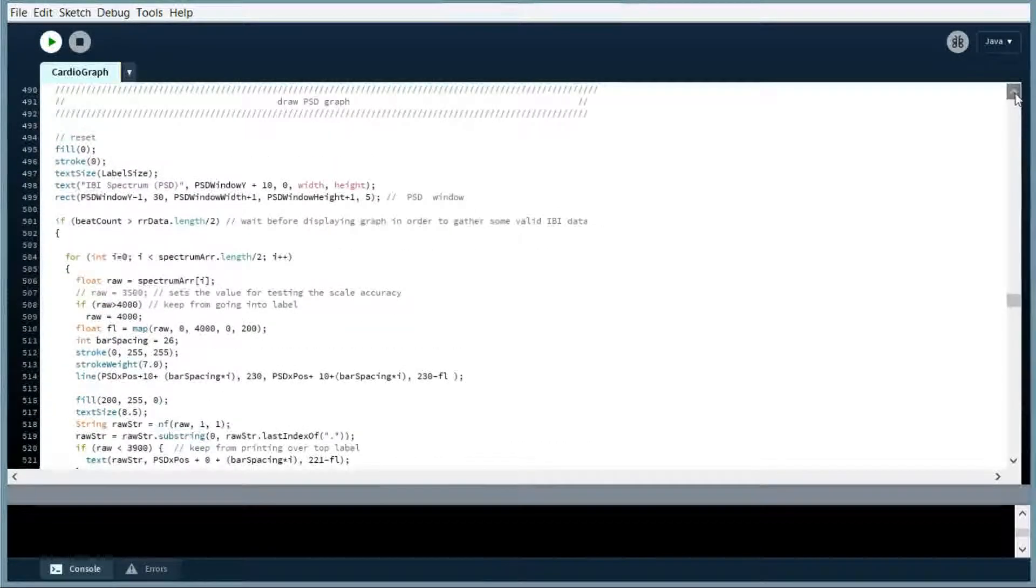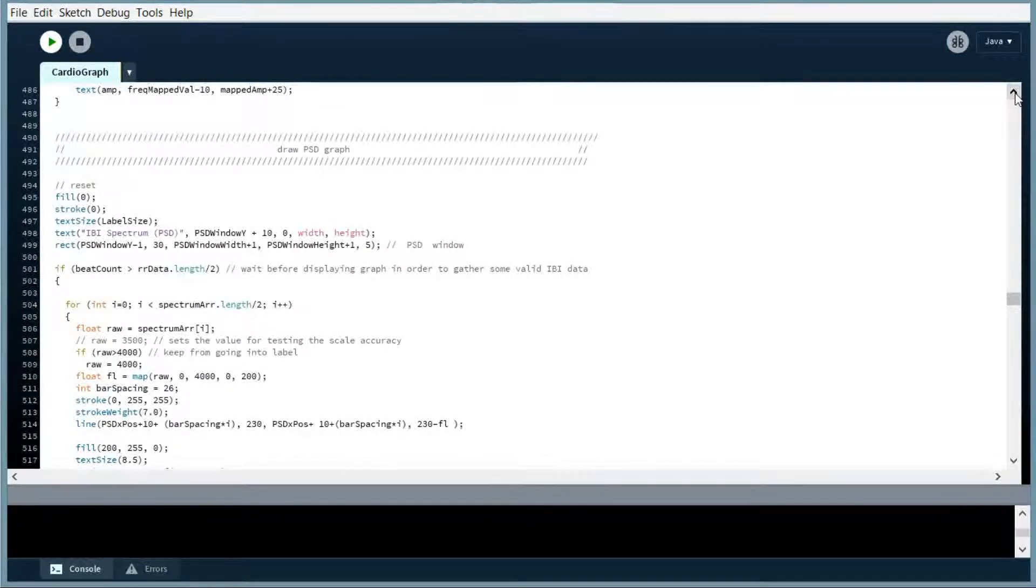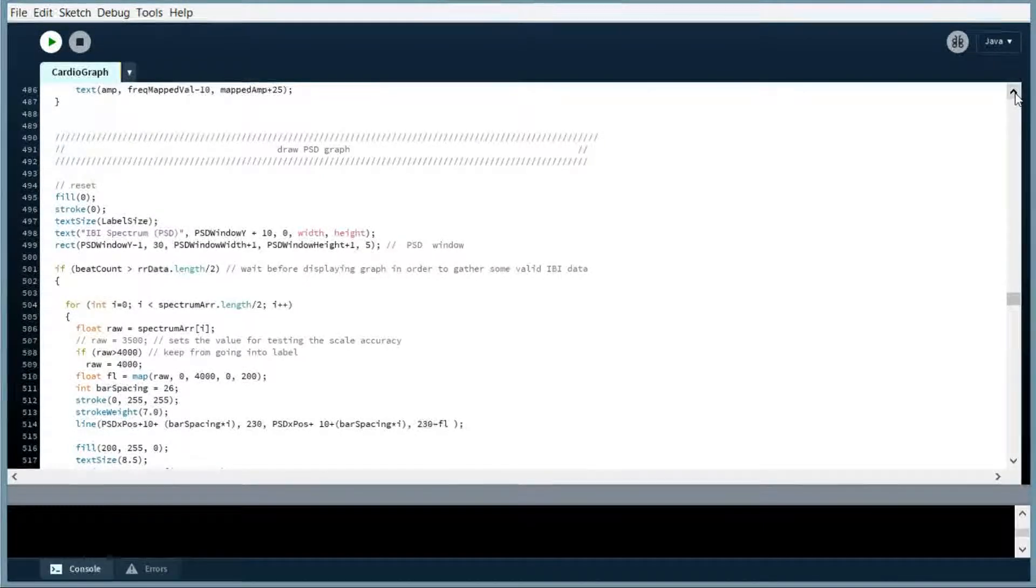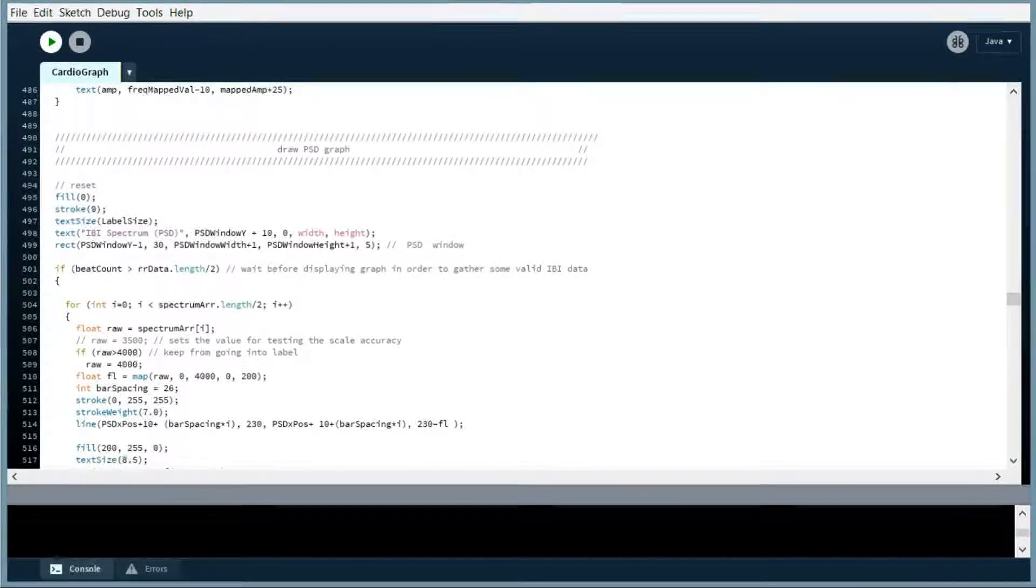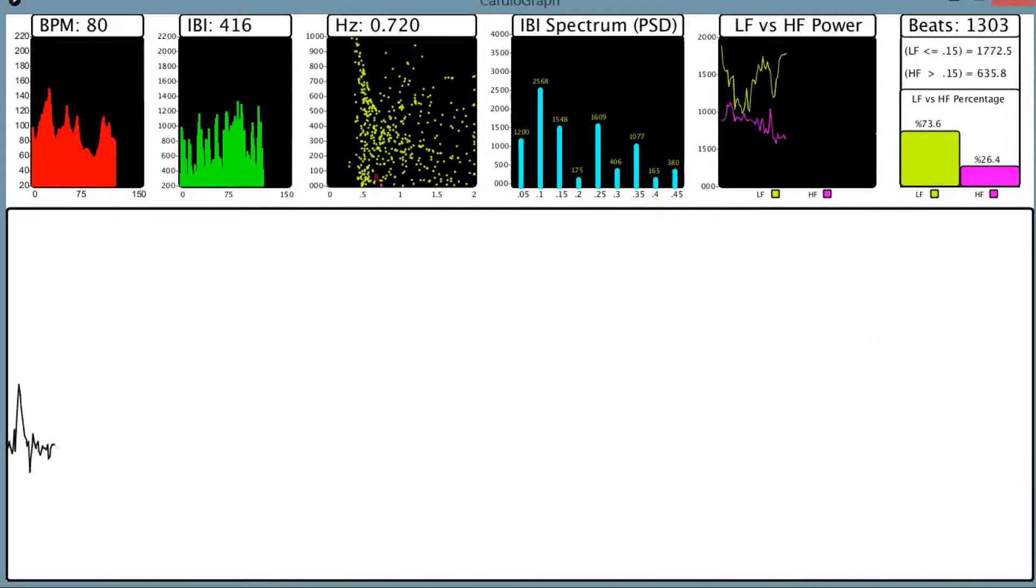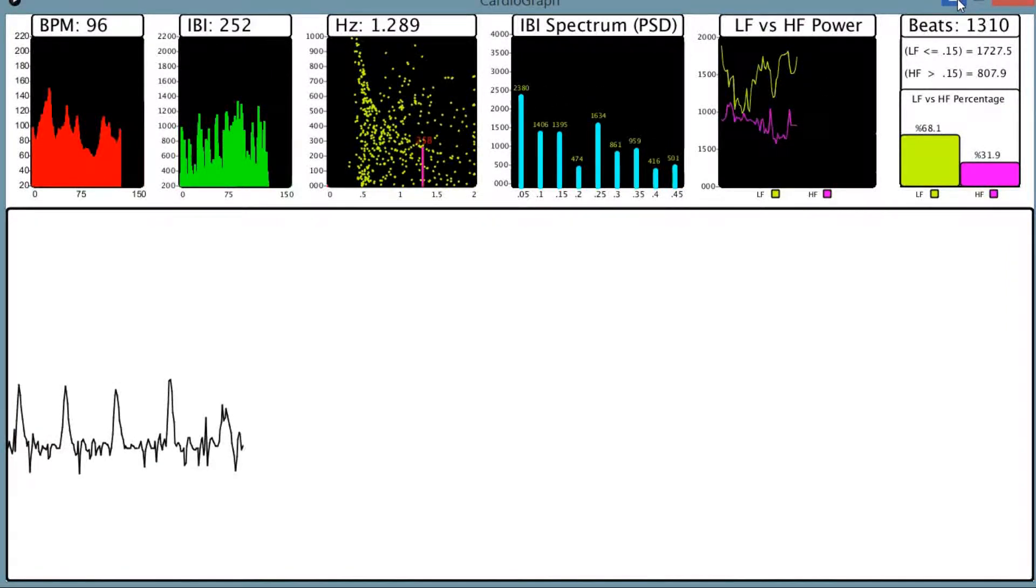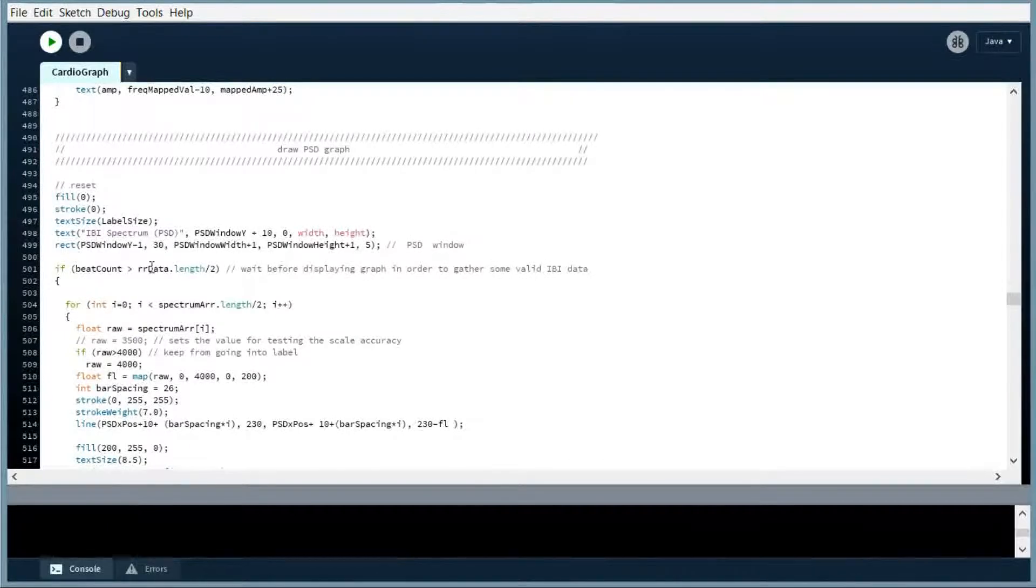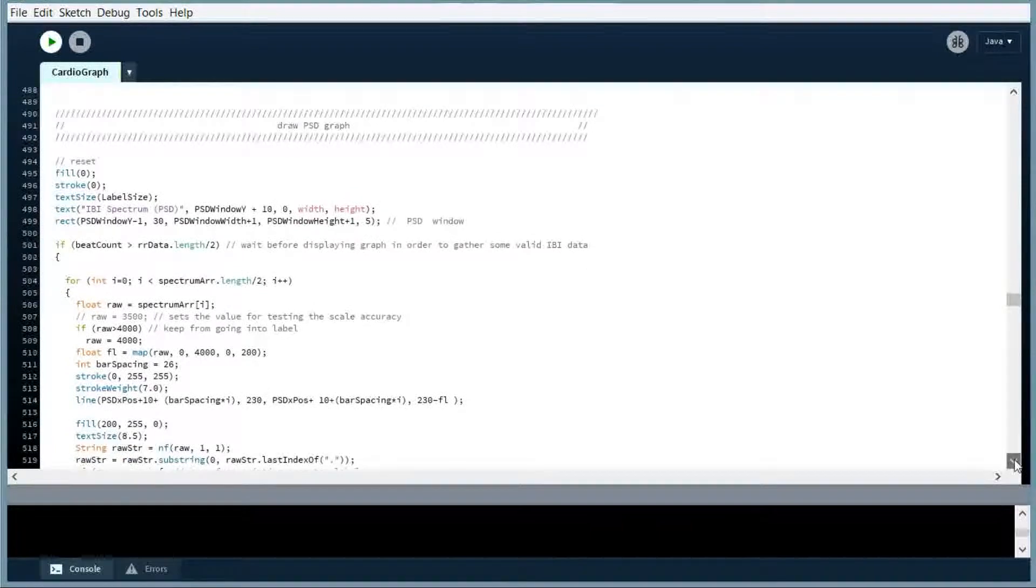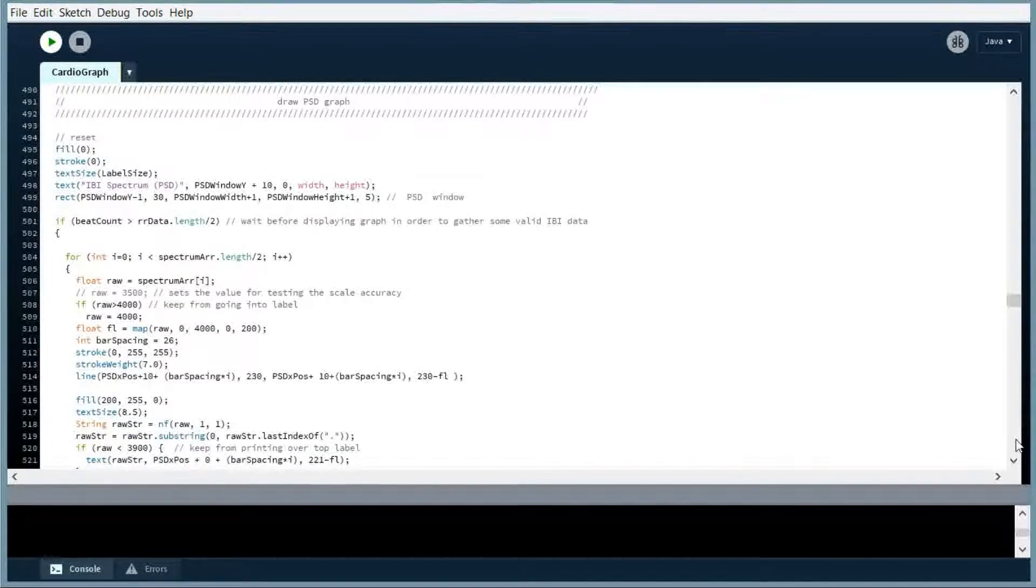All right, getting down to the PSD graph, power spectral density, and this is where the fast Fourier transform data is being displayed. I'll give you an idea here. So, the IVI spectrum, this data is being done in this function that we're going to go over here. And as we go down, we just want to make sure we have enough beats before we display anything, otherwise we're going to display a message saying we're gathering data.